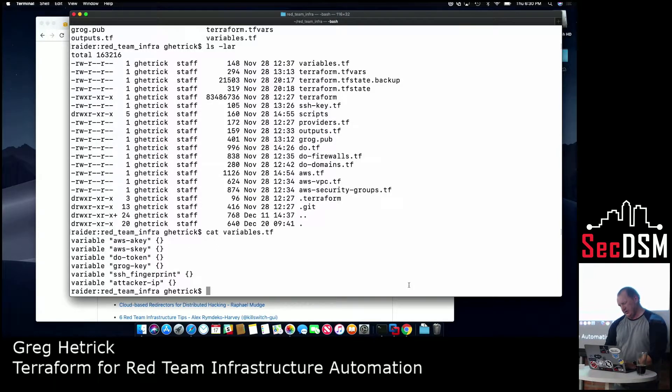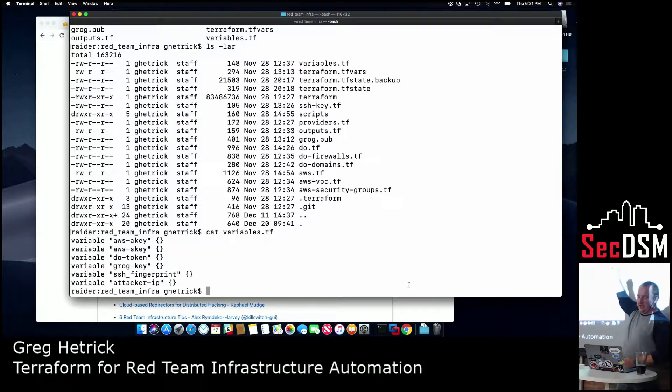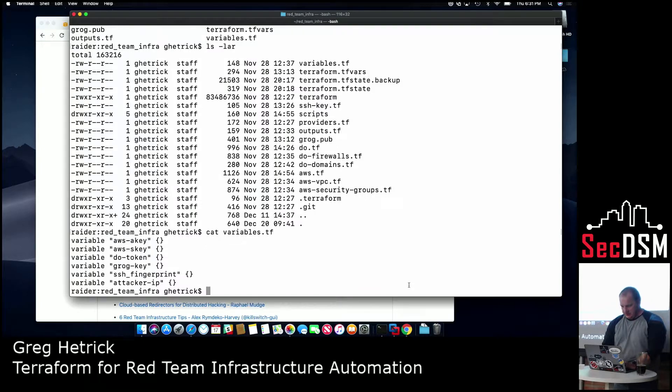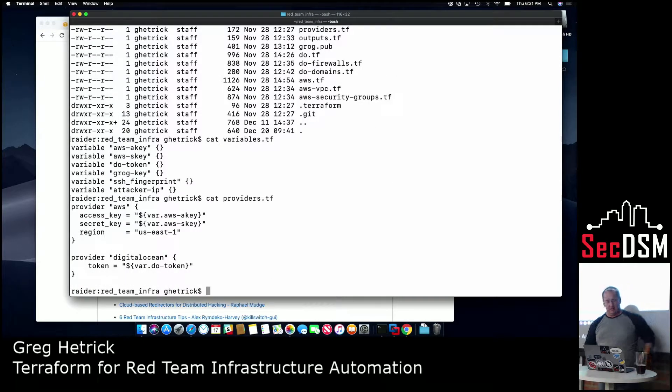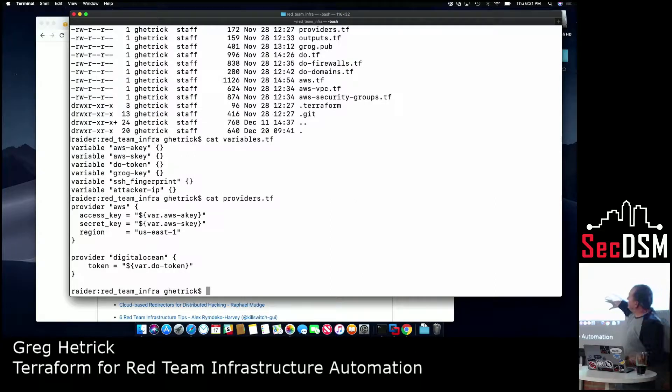I'll show you those, so the second line down is Terraform.tfr, so I'm not going to show that, because that actually has my API keys in it, but that's just where I define API keys.